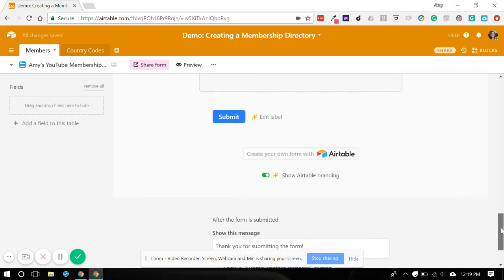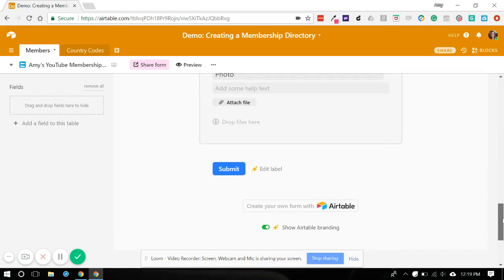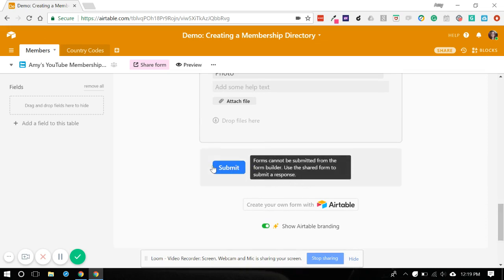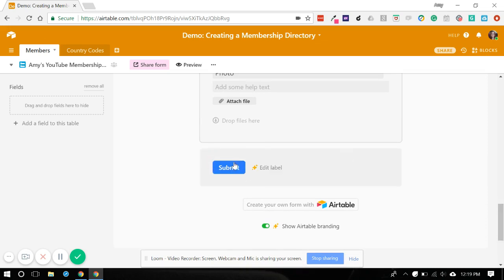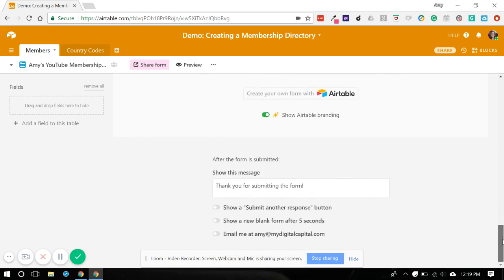Now we've got all of that in. You'll notice here since we're using a free Airtable account you cannot change what this button says. You can only do that with a paid plan. And then you can also not hide Airtable branding unless you're on a paid plan. So we're just going to skip over that.